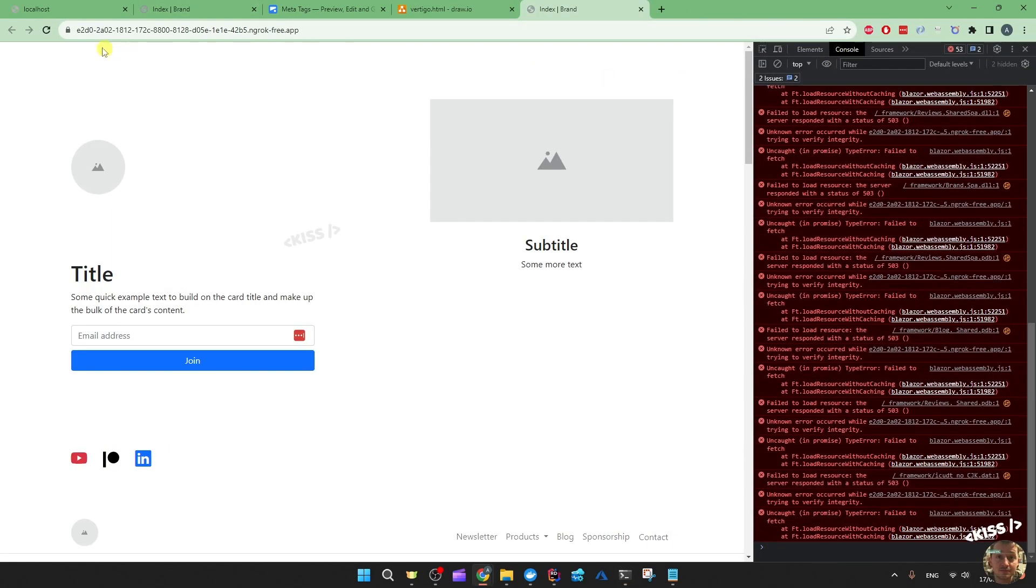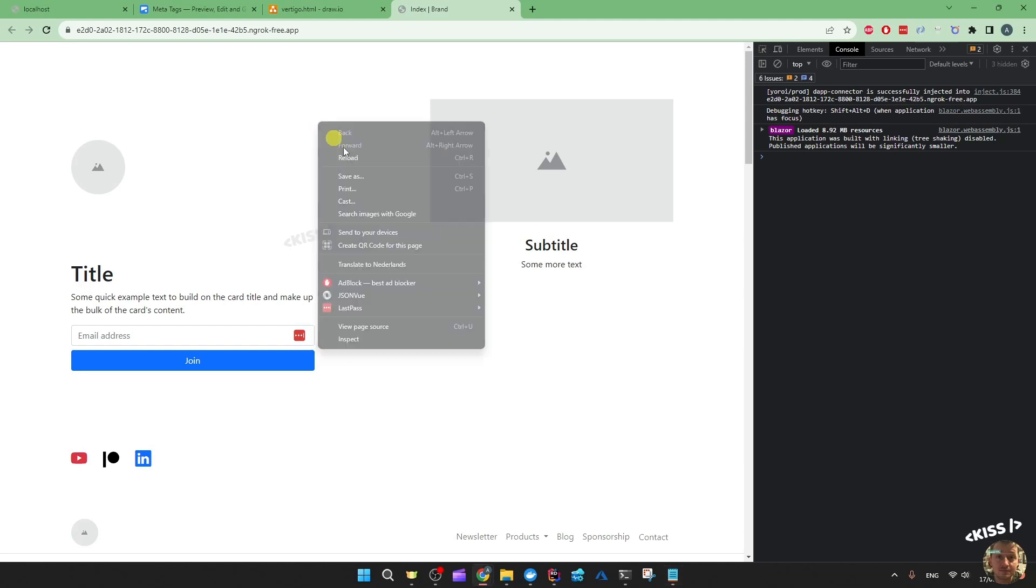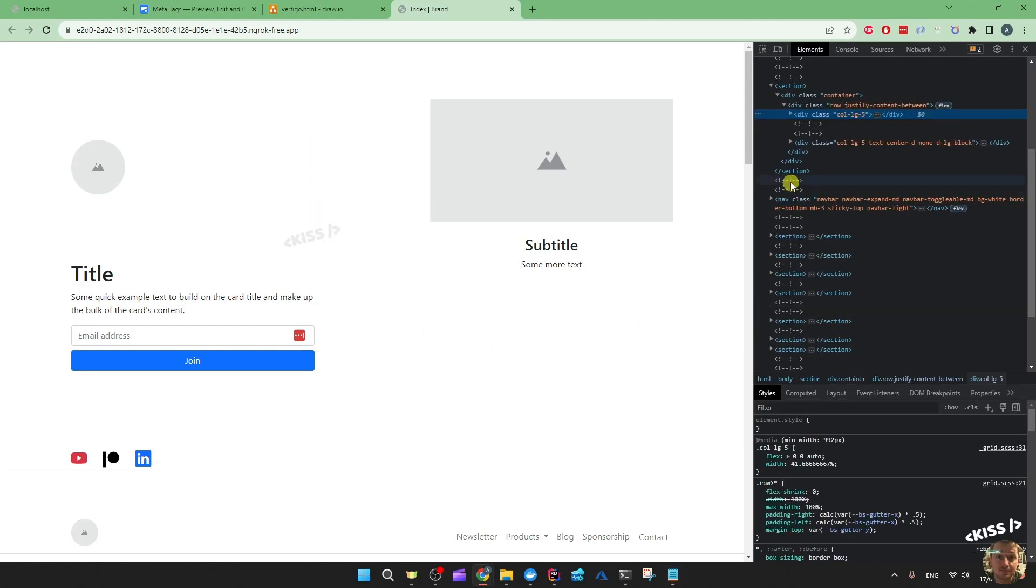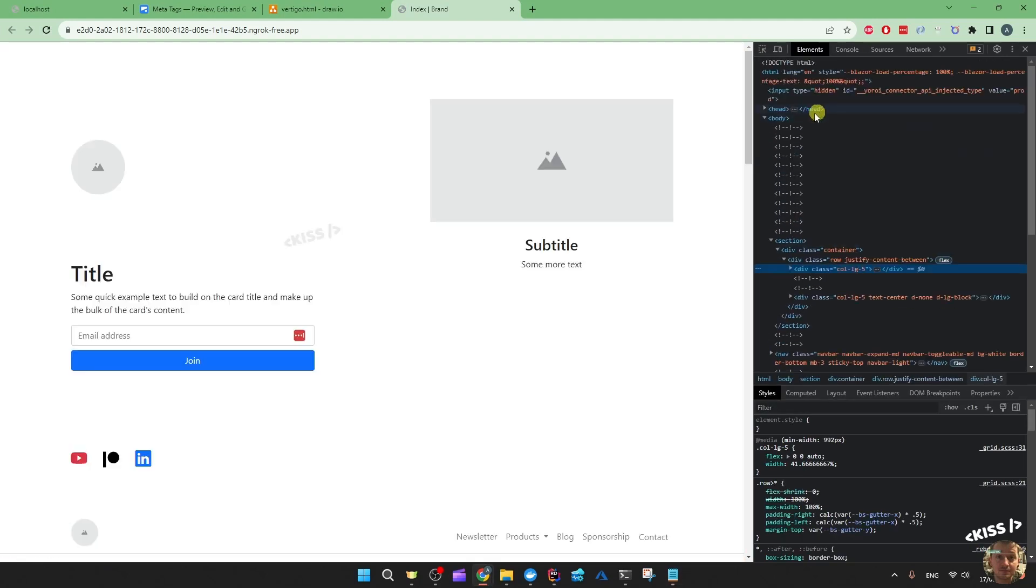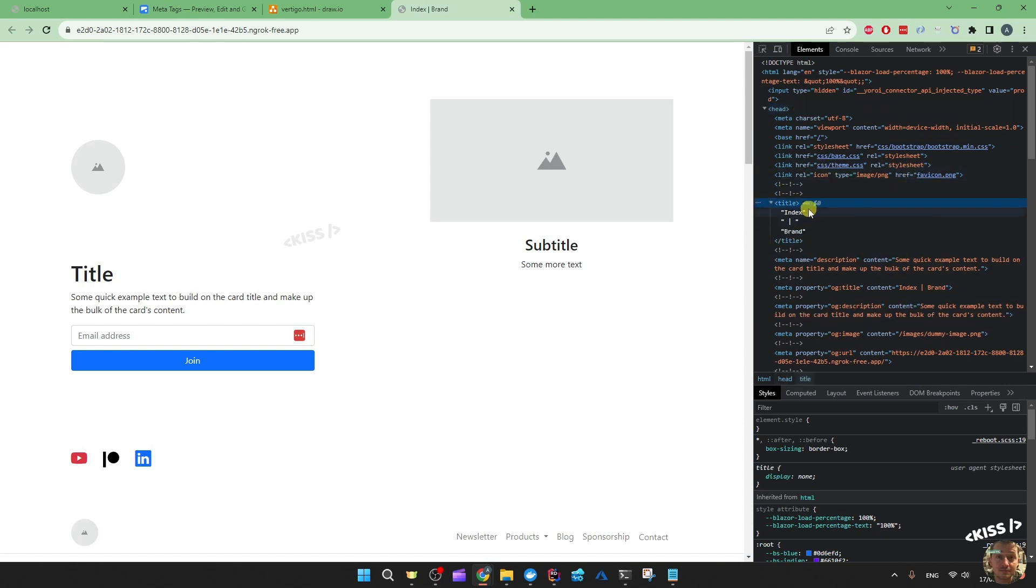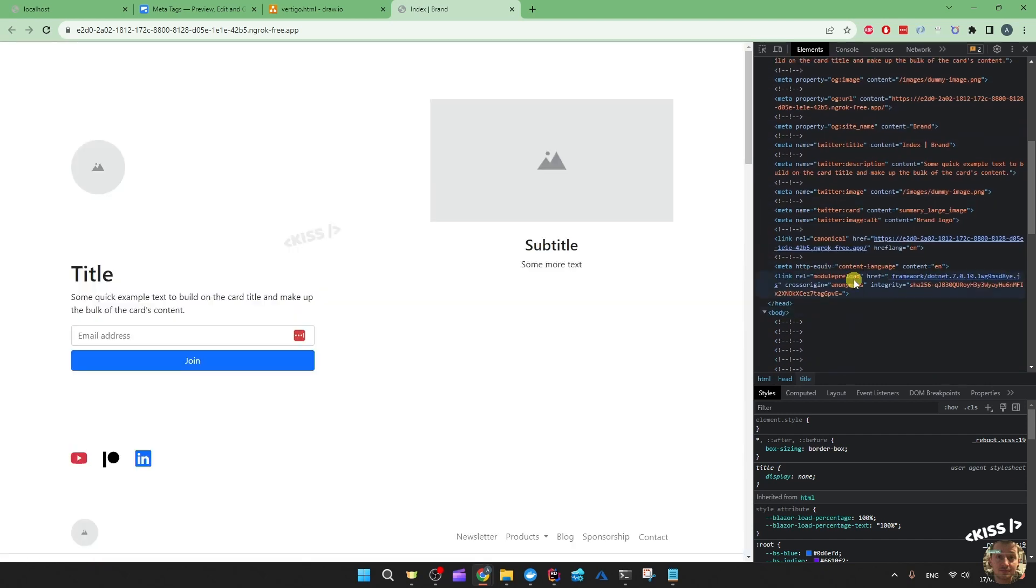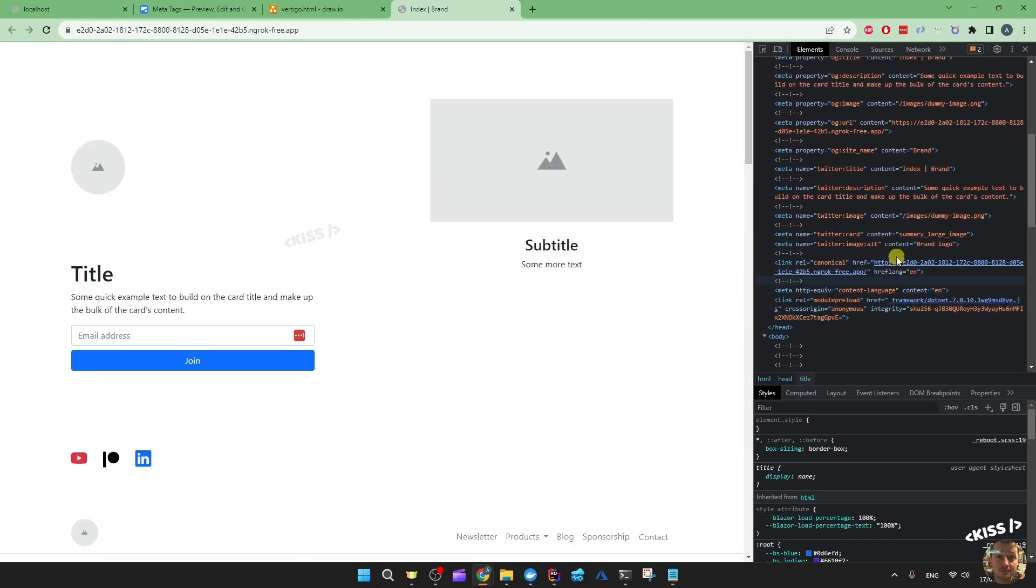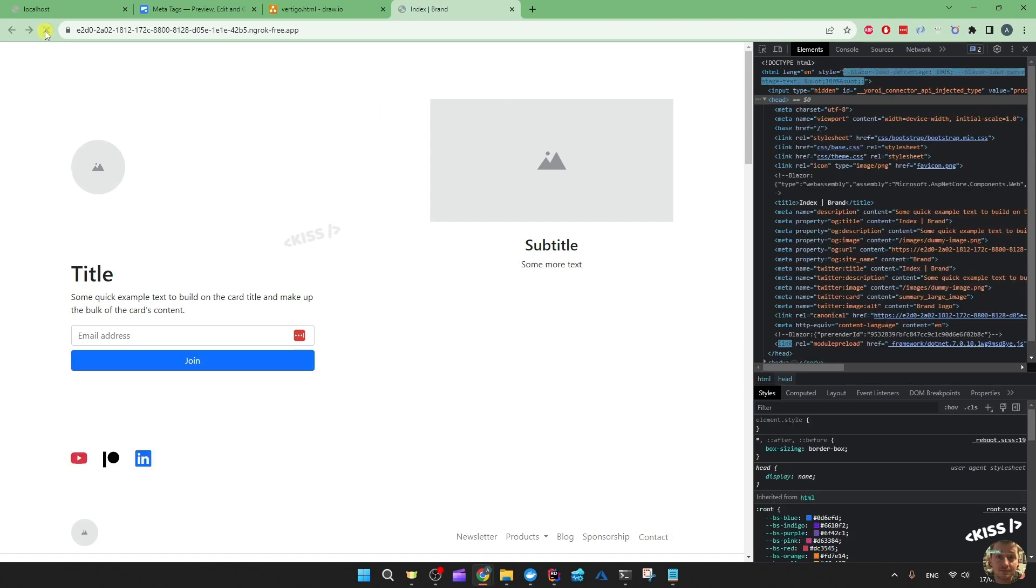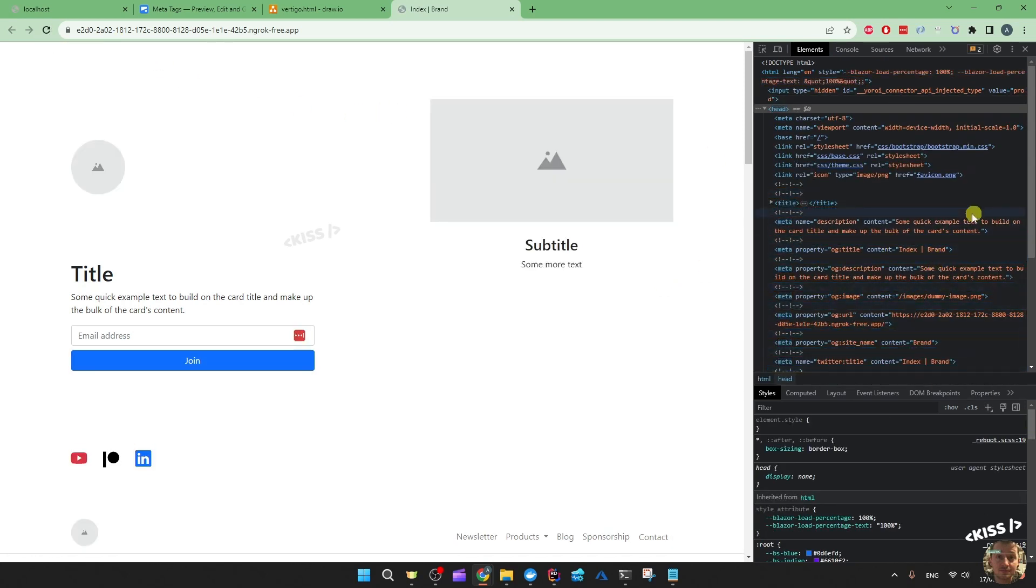We can inspect the head tags at the top and see that the title is index brand and the description is set and all the other things are set as well. So that's good. If I now refresh, you'll see that the tags are already filled in thanks to the pre-rendering.